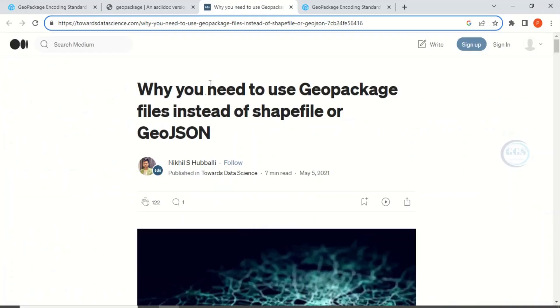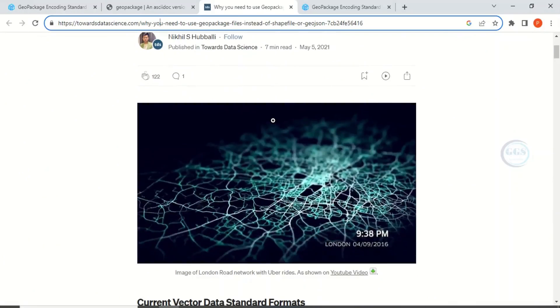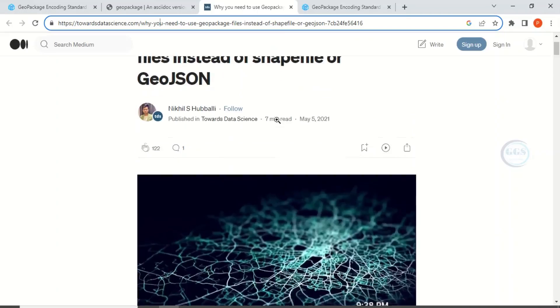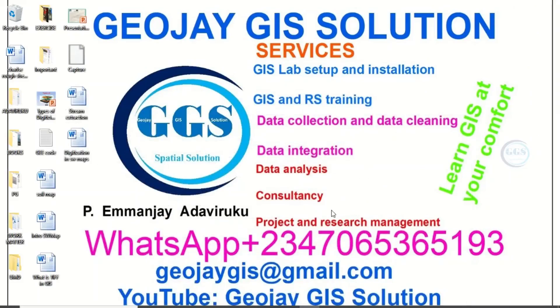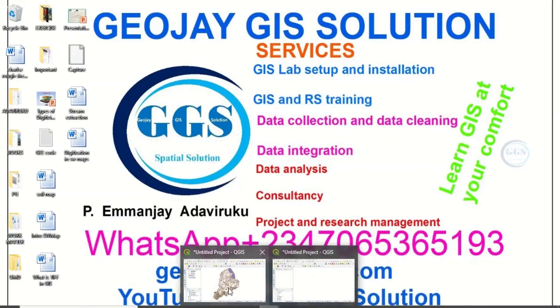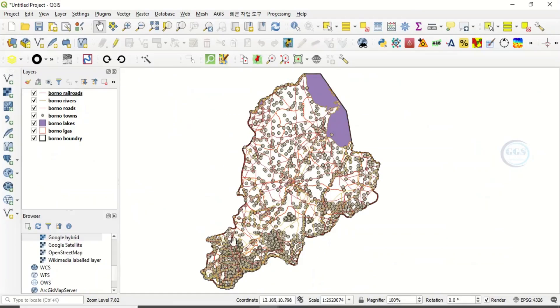Why do you need to use GeoPackage files instead of shapefiles or GeoJSON? Some of the reasons I copied from these sites I've provided in the description box of this video. You can read more online about it. Let's go to our QGIS interface and see some data we have in QGIS.